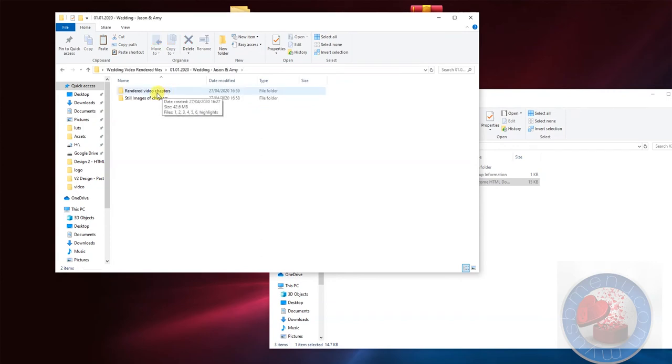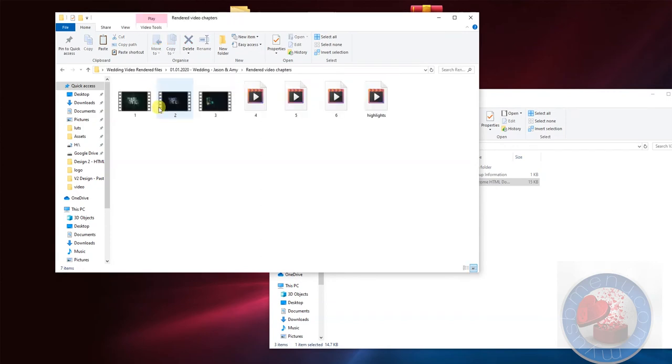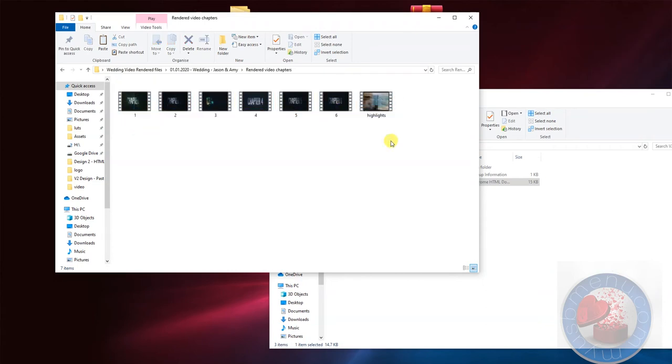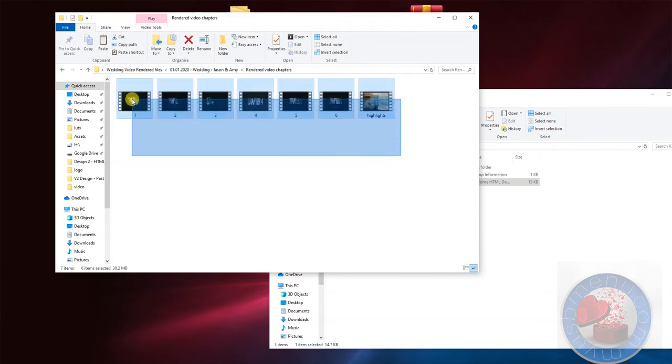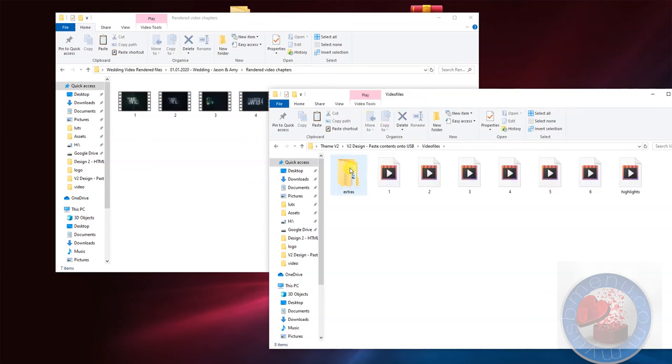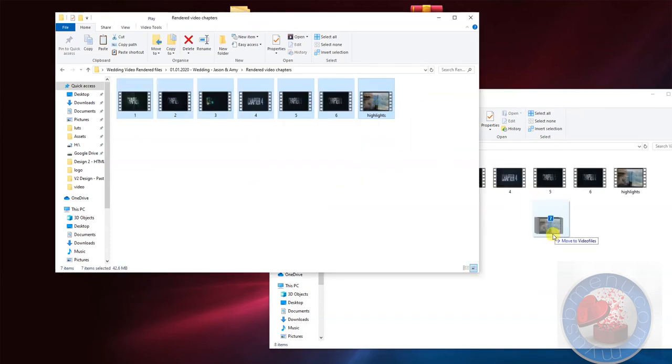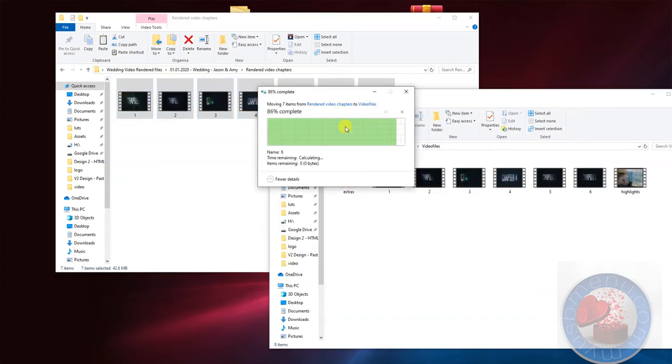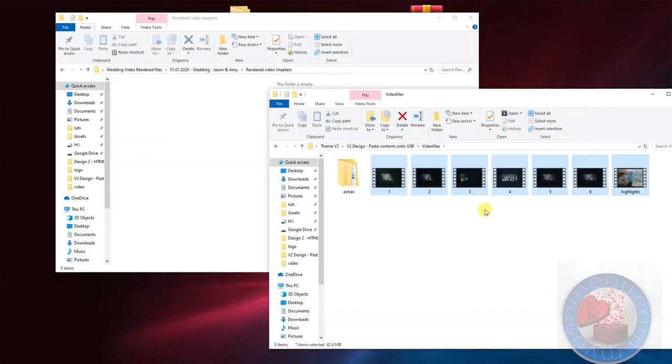Over here are the rendered video chapters from 1 to 6 and the highlights clip. So let's take them and put them in to the menu. You double click on video files, select these, and then of course move them on top and then replace them from 1 to 6.